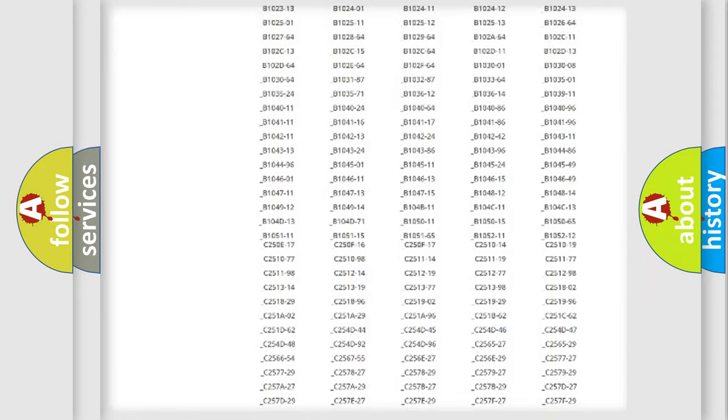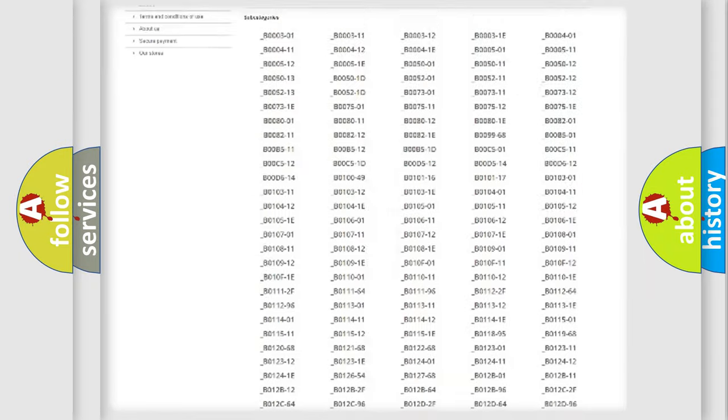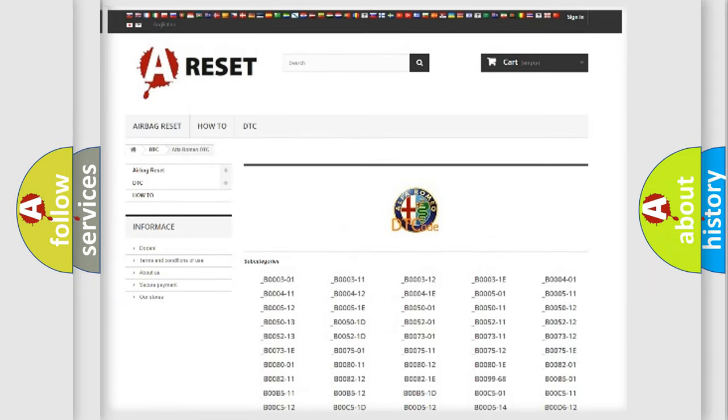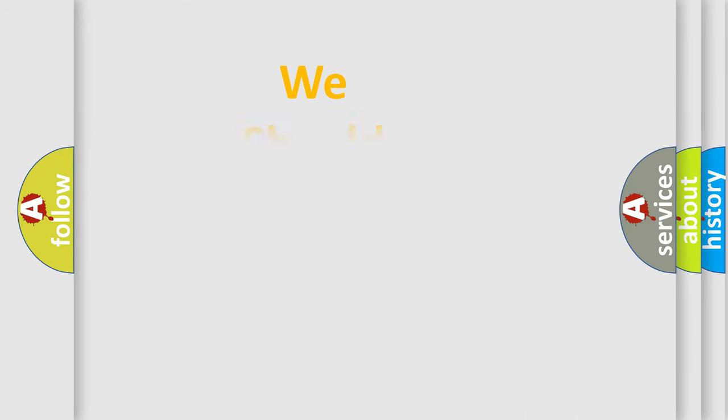You will find all the diagnostic codes that can be diagnosed in Alfa Romeo vehicles, and also many other useful things.